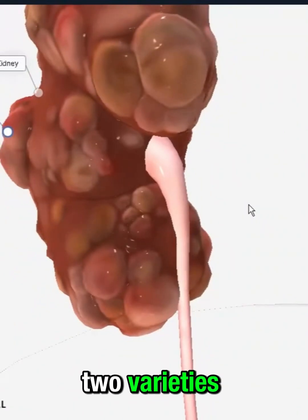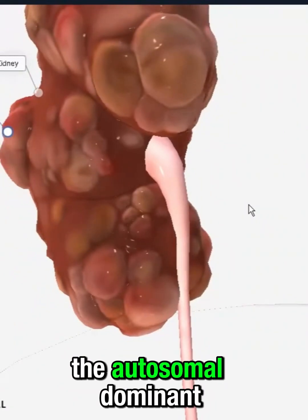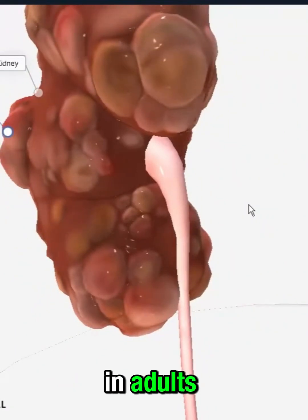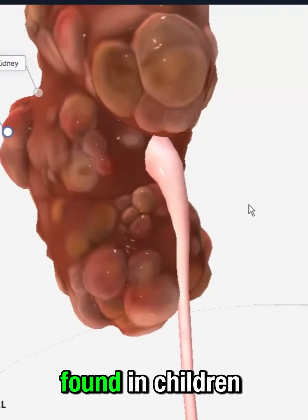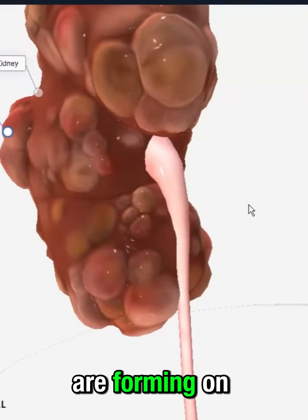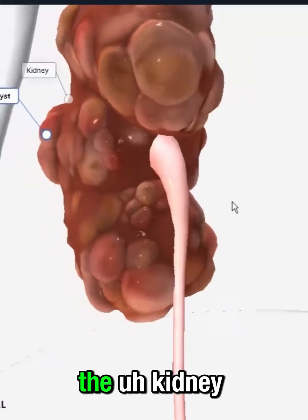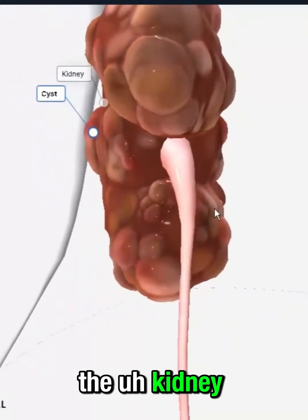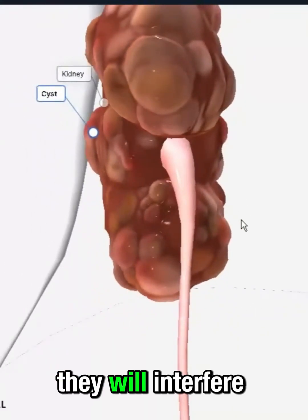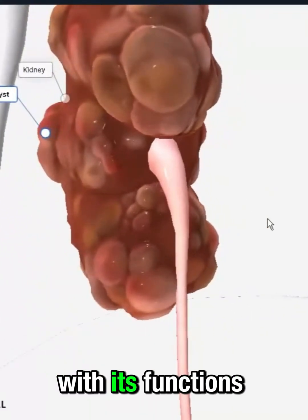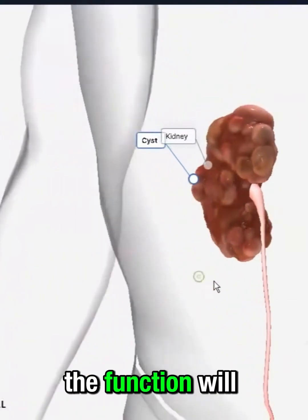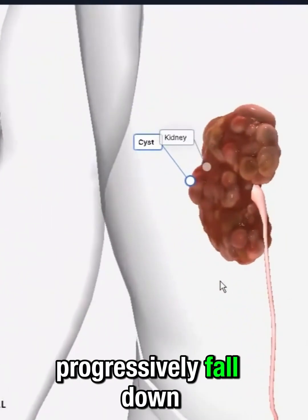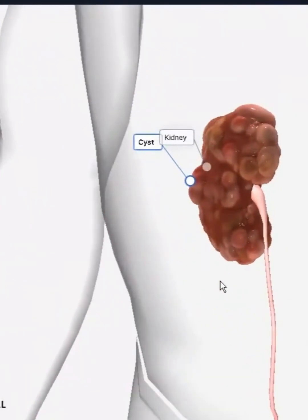This is polycystic kidney disease, where one of the kidneys has all these cysts forming on it. There are two varieties: the autosomal dominant form, which is present in adults, and the autosomal recessive form, which is found in children. All of these cysts forming on the kidney will interfere with its functions, and over time the overall function will progressively decline.